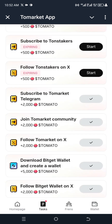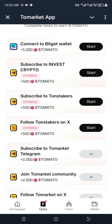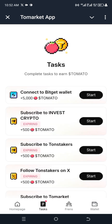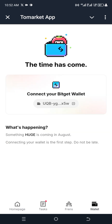You can see they are adding more tags every time for you to complete. Connect to Bitget wallet — I've already connected to the Bitget wallet.